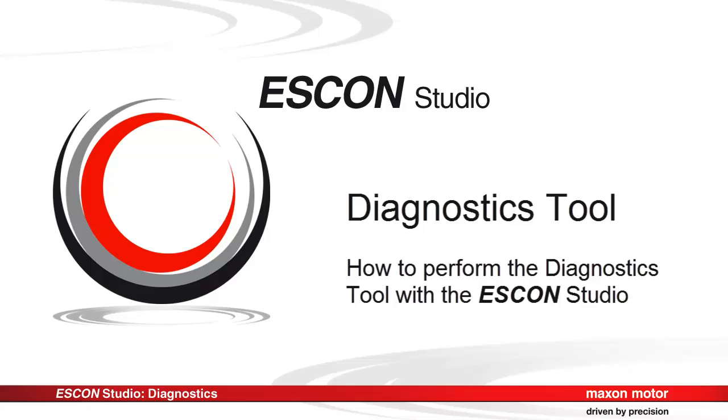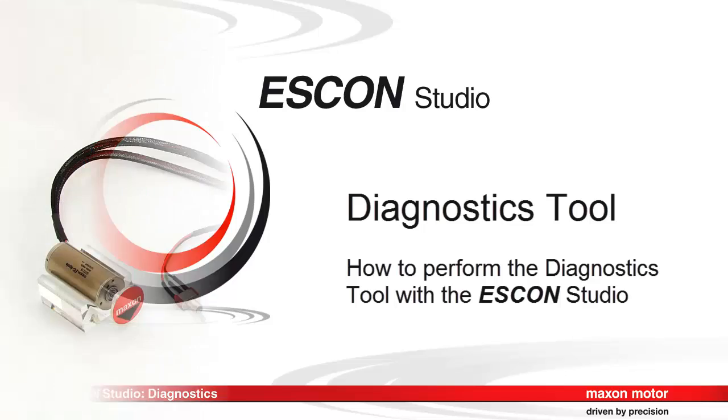This tutorial about the diagnostic tool of the ESCON Studio shows the recommended procedure to identify problems that occur during commissioning and in case of errors during operation.